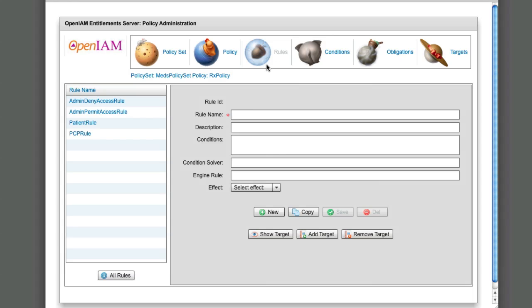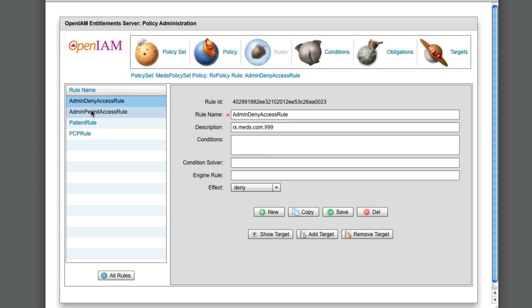Rules: Policies are made up of rules. Here we can set up rules for policies.